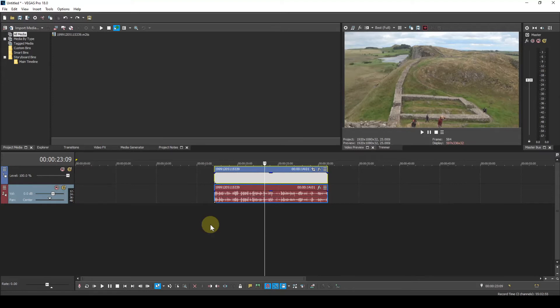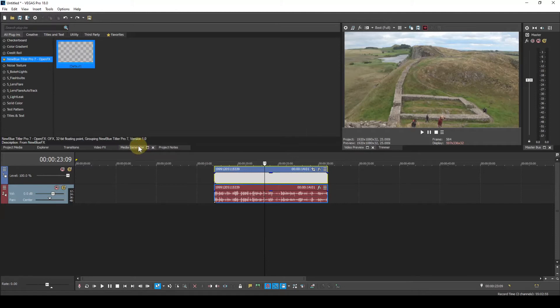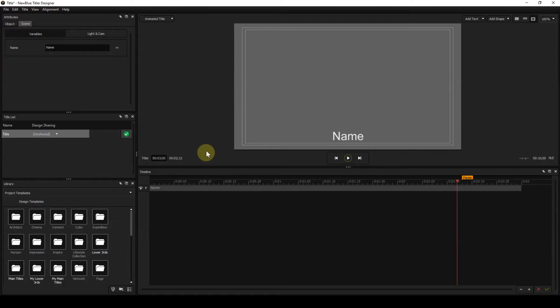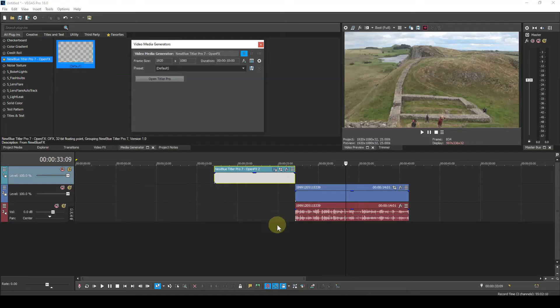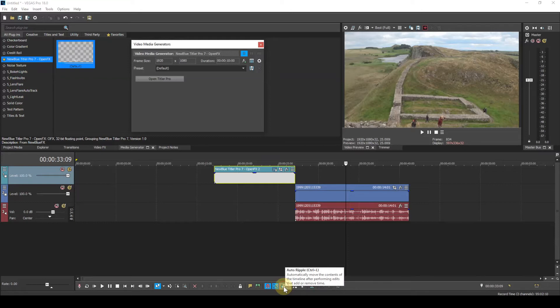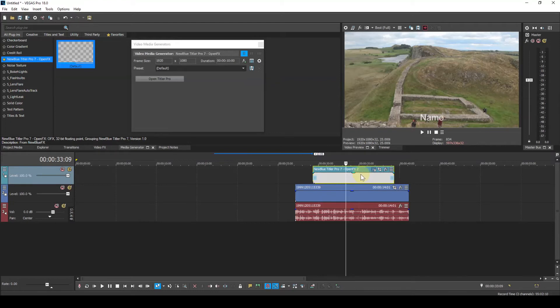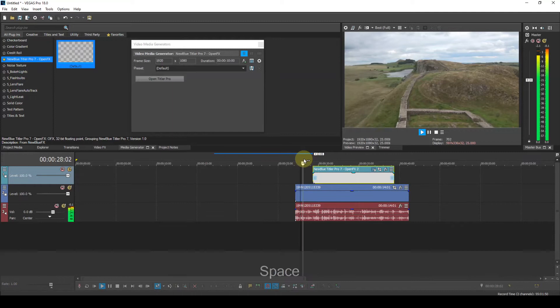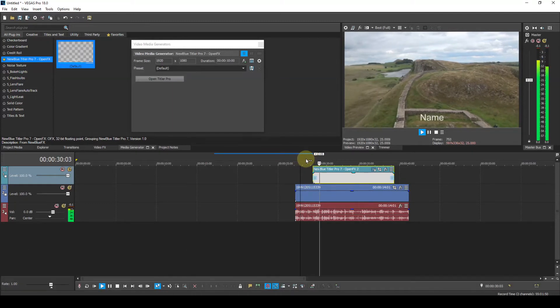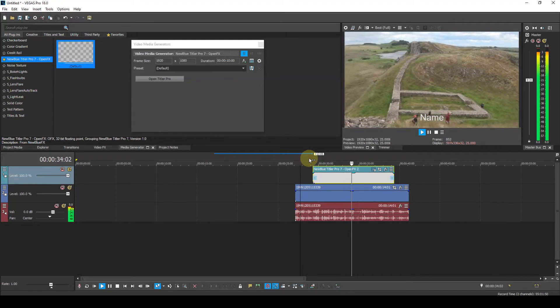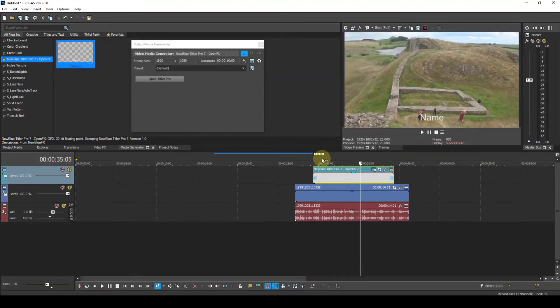And normally to add a title to this video event I would select Media Generator and pull down the new blue generated event onto the timeline. We'll just go back to the timeline. I have Auto Ripple on, so I'll take that off.